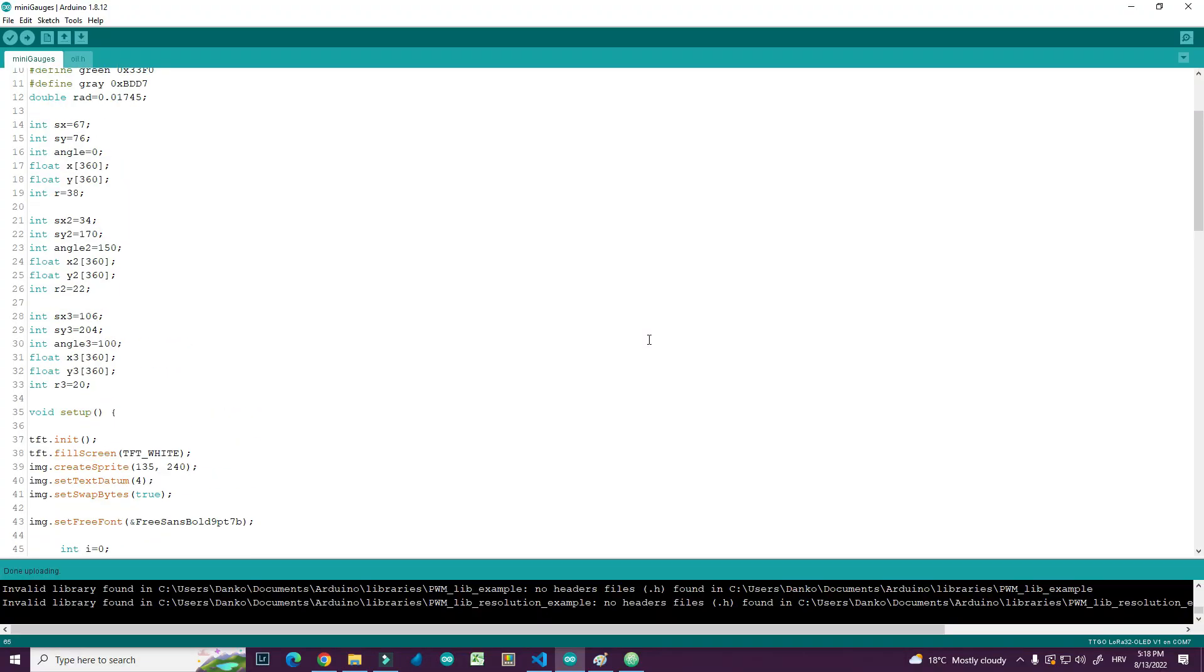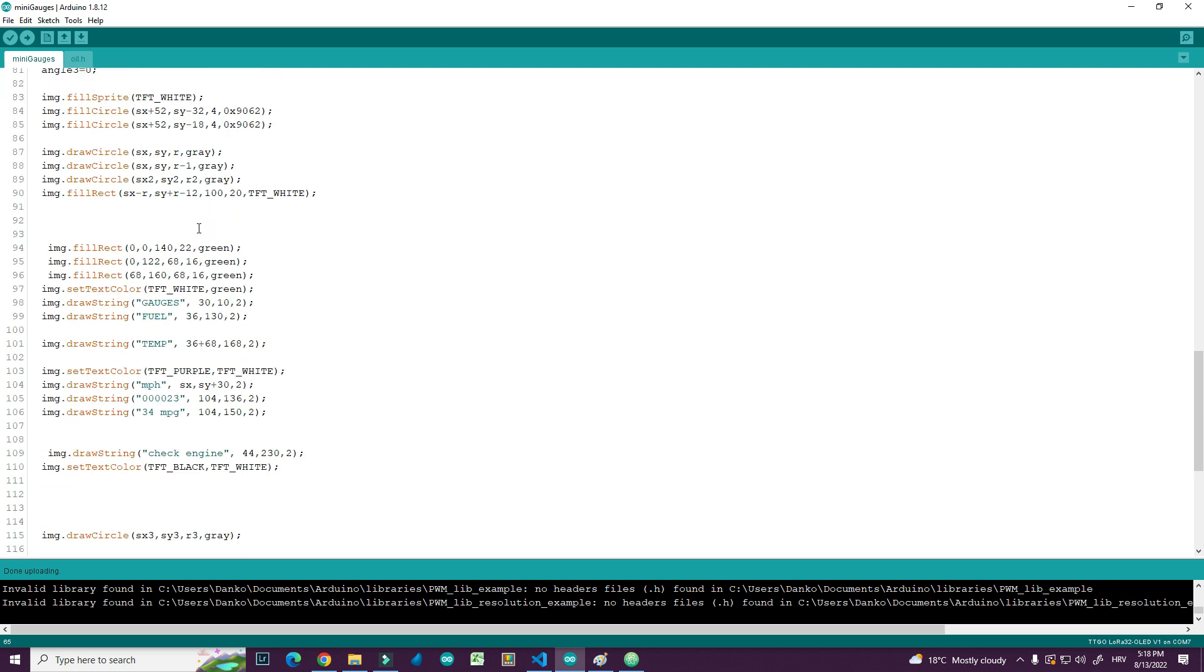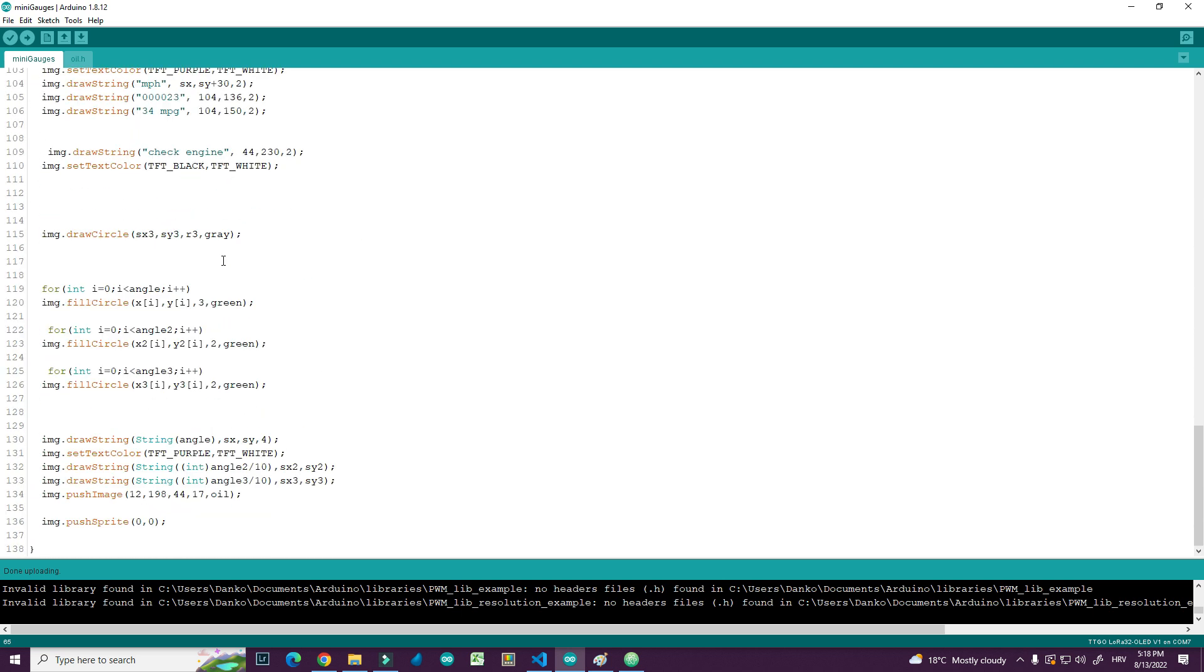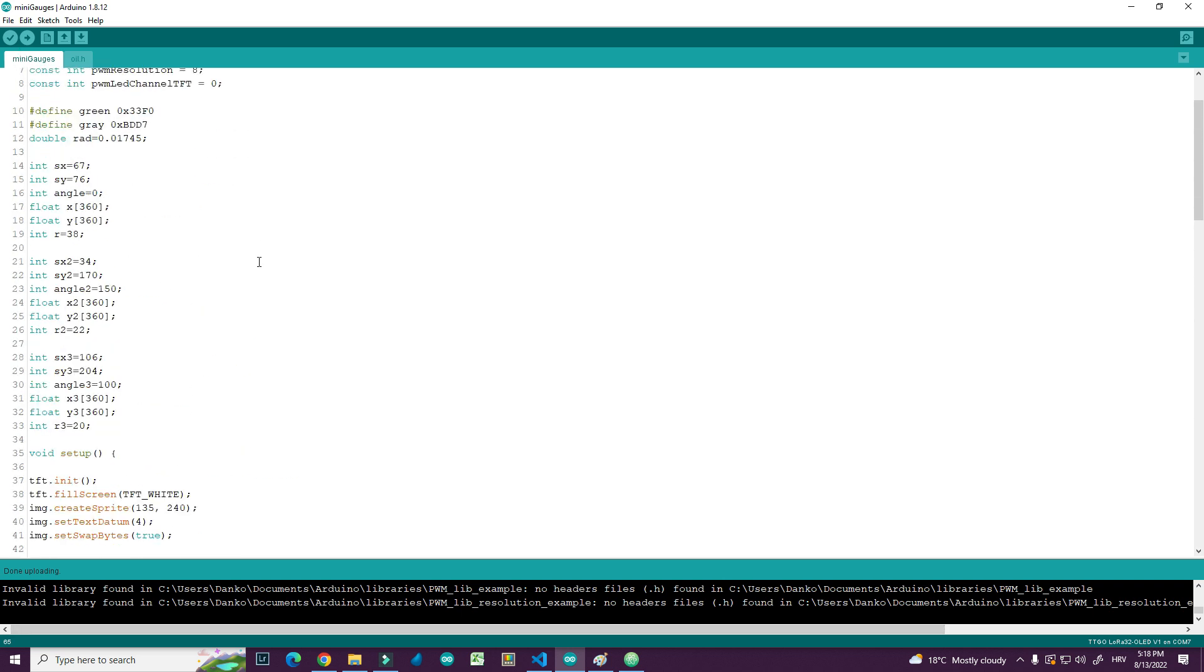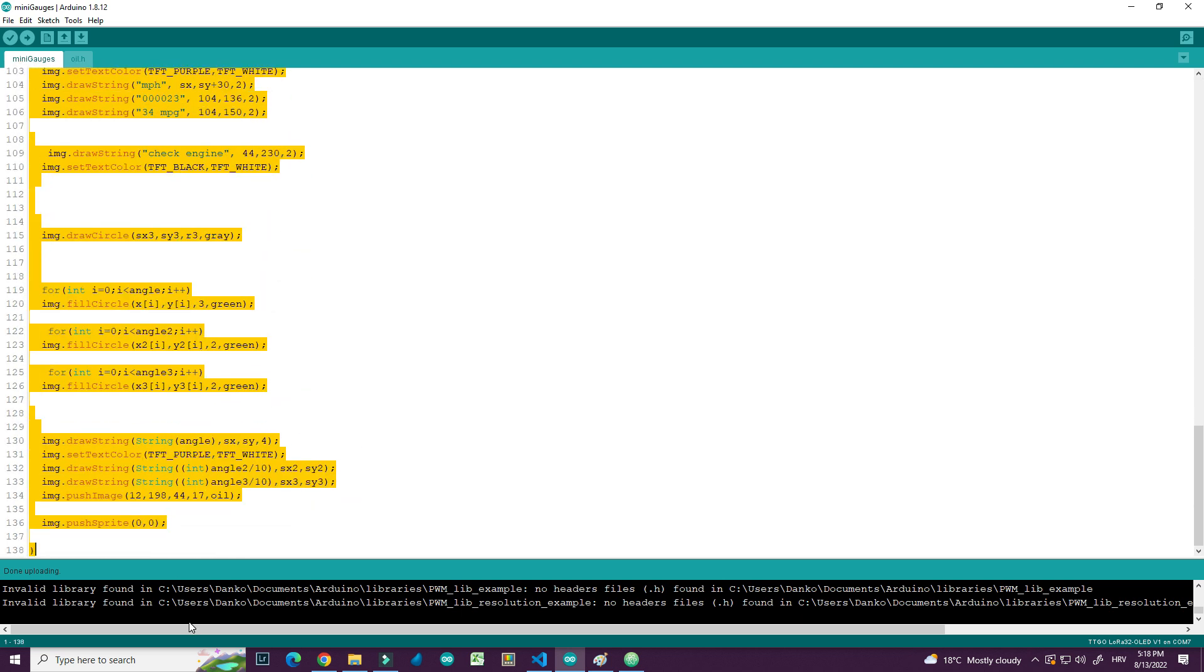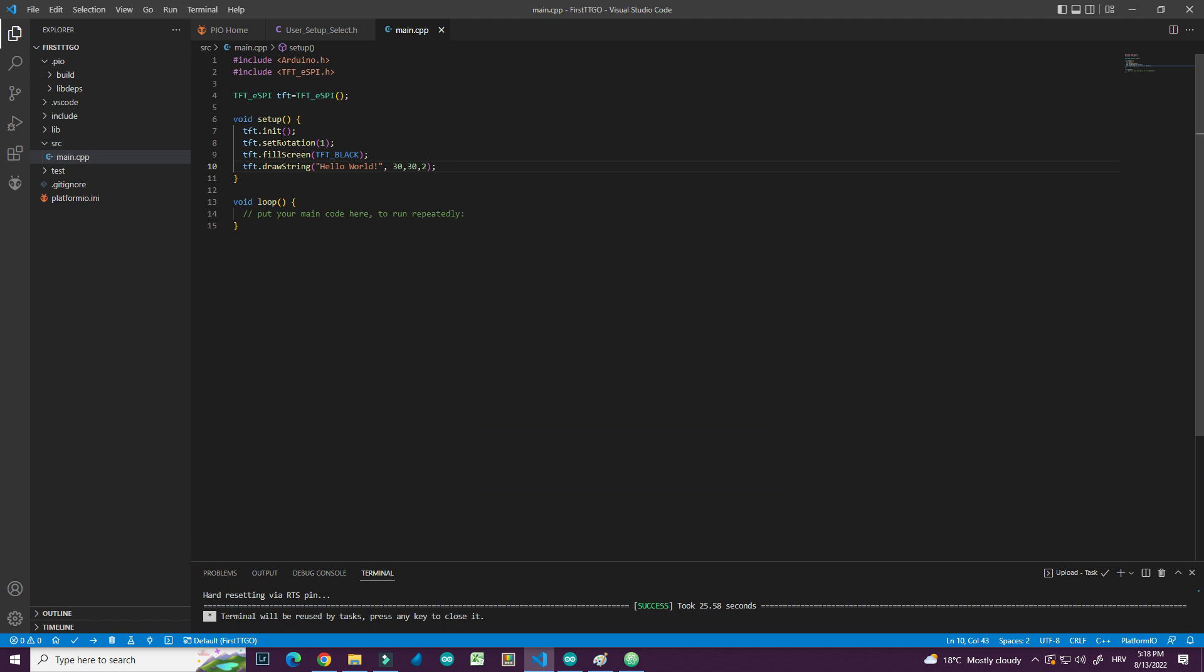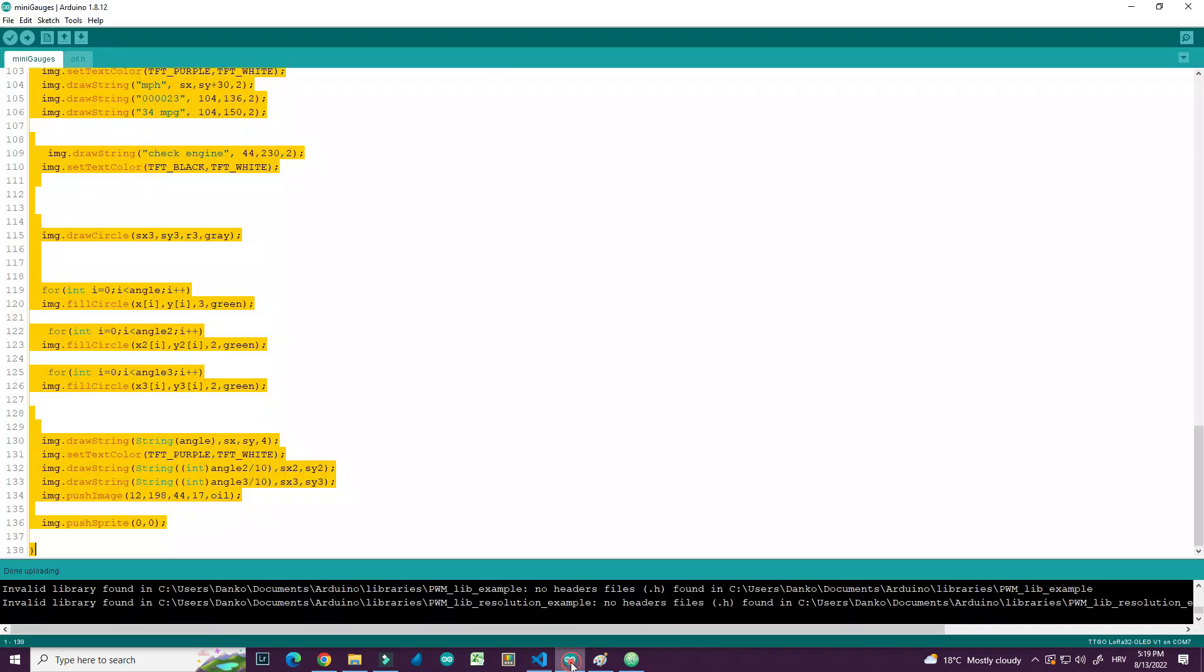Okay. But let's try something more interesting. Here I have code that I wrote some time ago for TTGO T display in Arduino IDE. The mini gauges for car. And I don't know. Something like this. I will try to use this code in platform IO. So here I have two files. I will copy first one. And paste it in main C++ file.